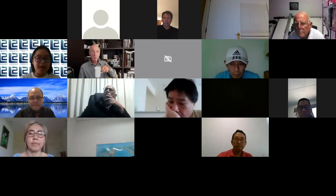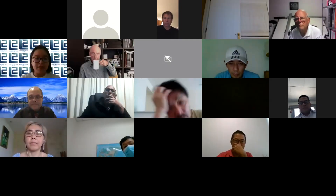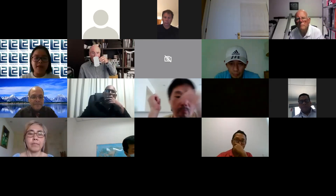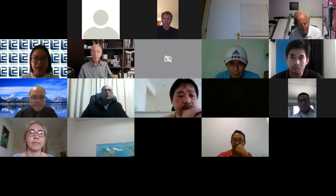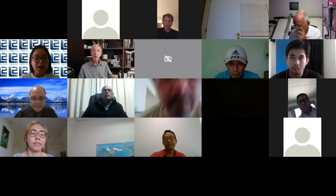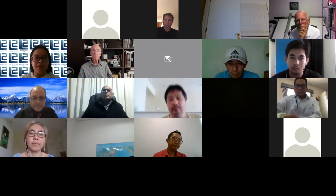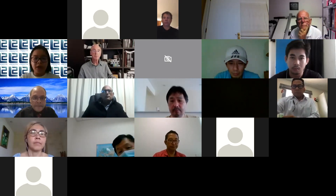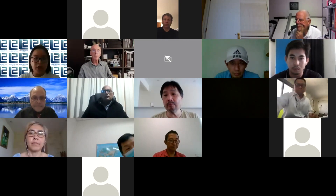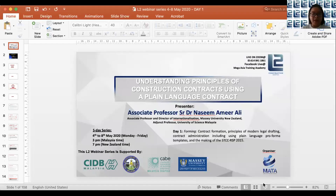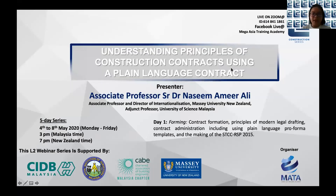Welcome to this session with Associate Professor Dr. Nassim Amir Ali, who will be conducting a five-day webinar focused on understanding principles of construction contracts using a plain language contract. Today's session is supported by CIDB Malaysia, RISM, CAB, and Massey University. Dr. Nassim, over to you.